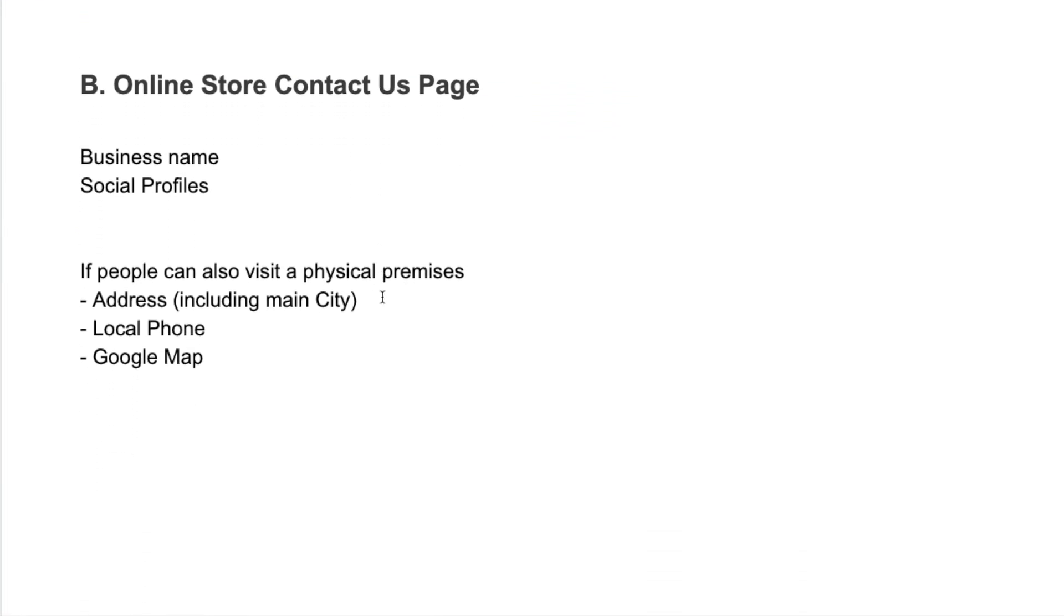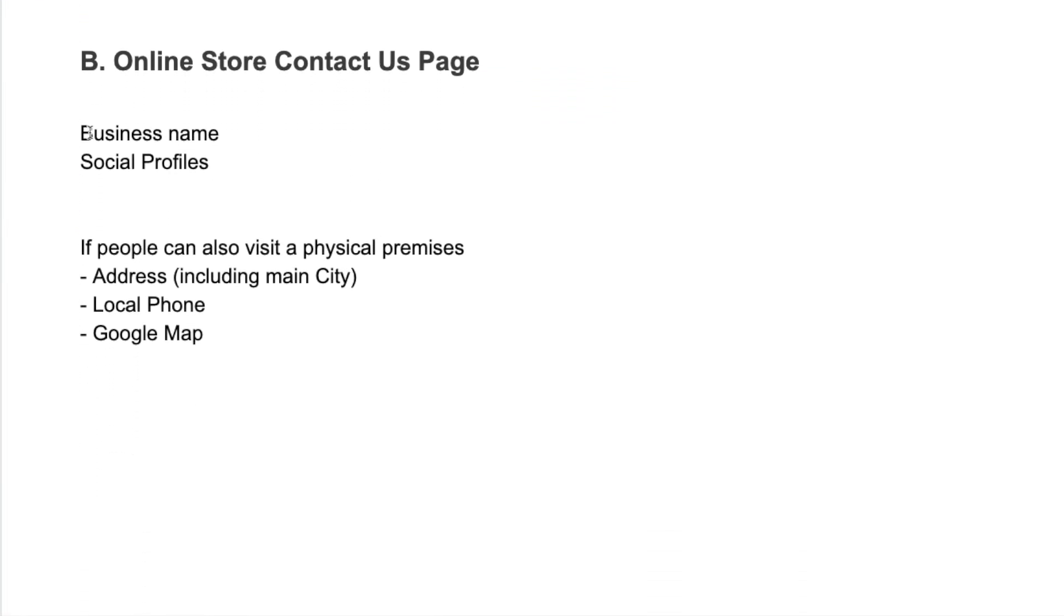Are you an online store? Do you actually have your business name on the contact us page? Have you got social profiles there where people can connect to you and contact you through those means, if that's something that you want to encourage people to do?